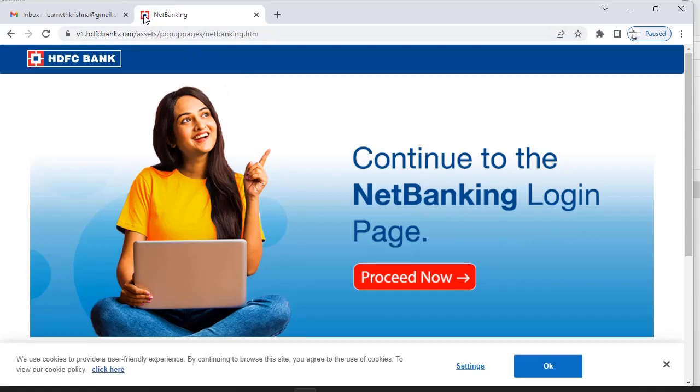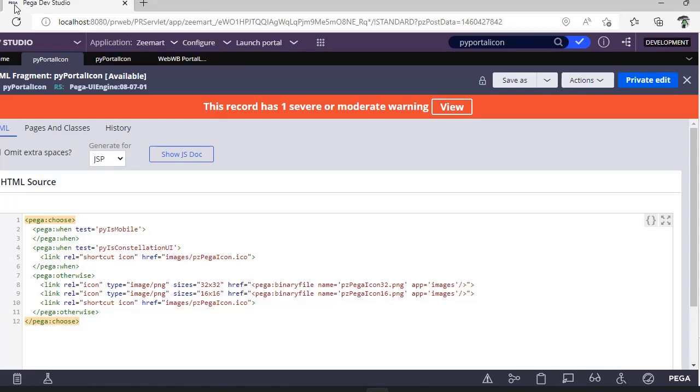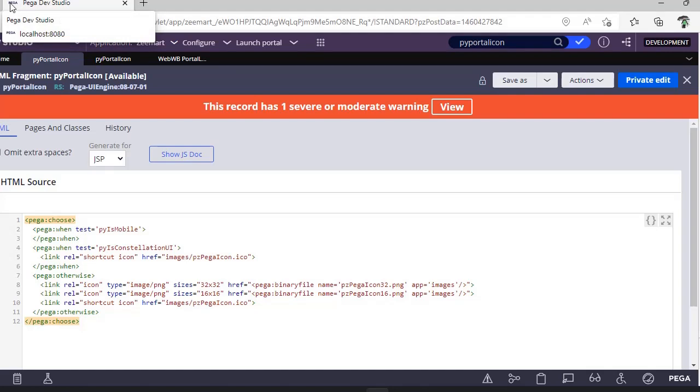They have some icon like that. Every application has their own icons available. So in Pega, also we can have our own application portal icon. Like here we have Pega, right? Instead of that, we can have our own icon there.